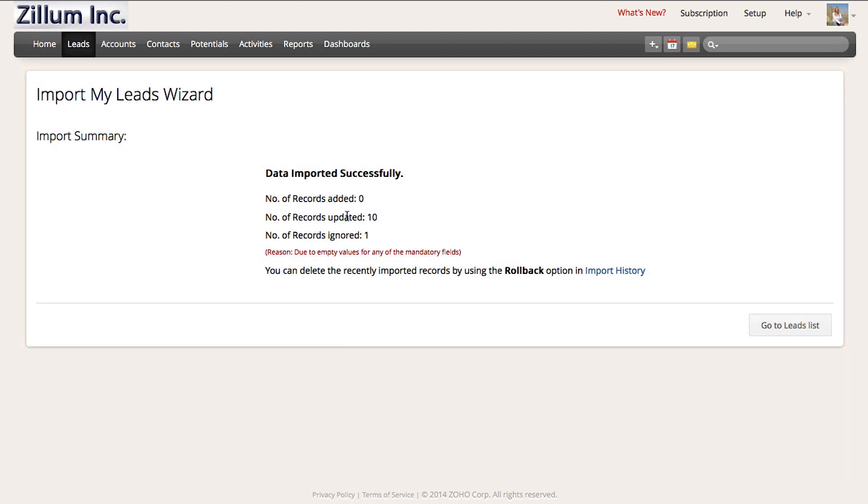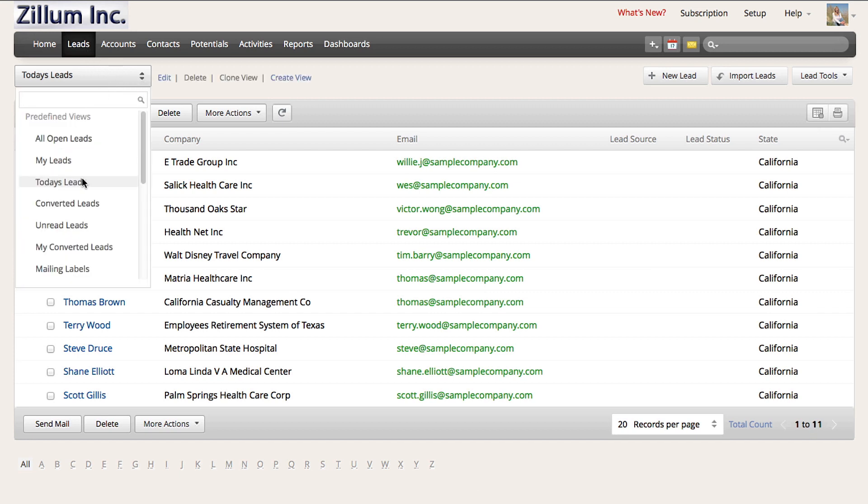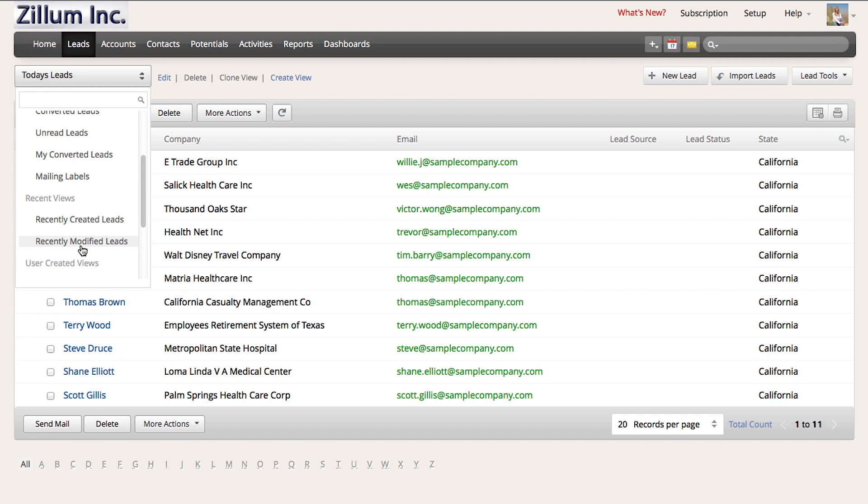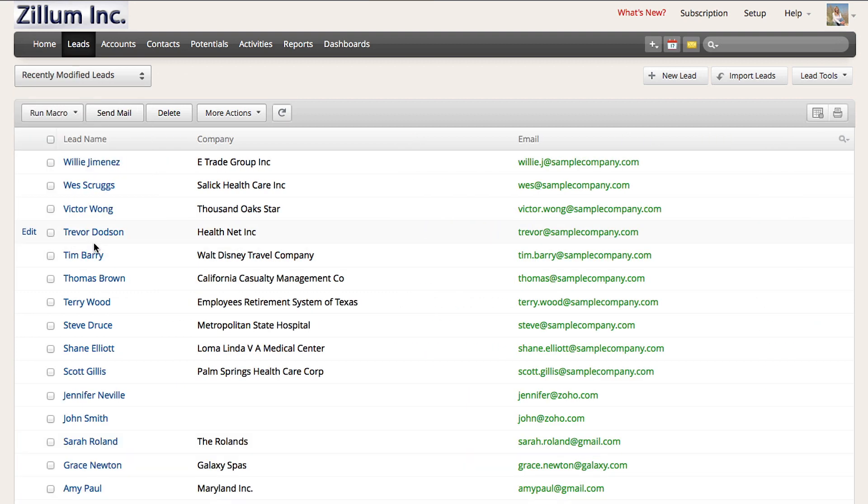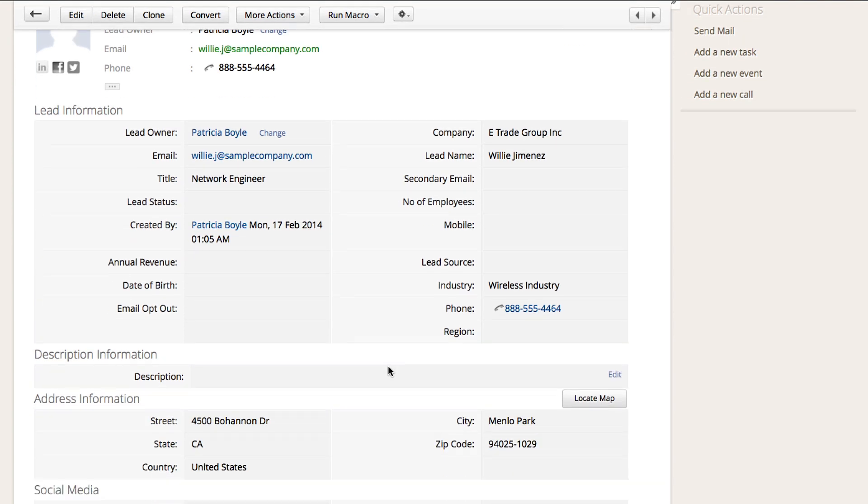What you will see on the next screen is the number of leads that have been updated. If you want to quickly look at this list, all you have to do is navigate straight to the leads module, and this time choose the view for recently modified leads. Now let's go ahead and click on one of these leads. Scroll down on the page and you will see the state name is now changed from the full name to the state abbreviation.